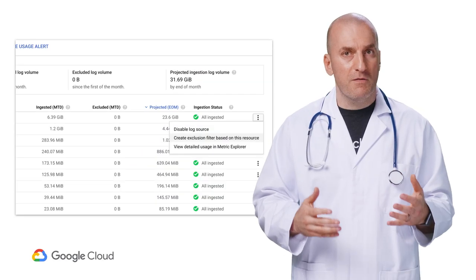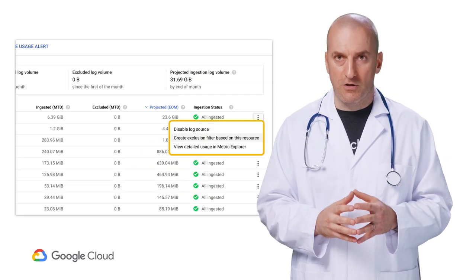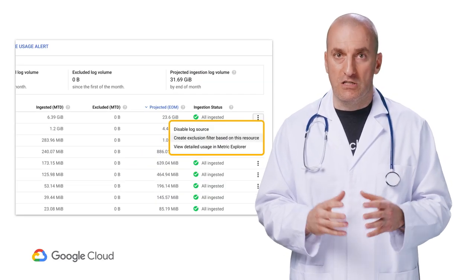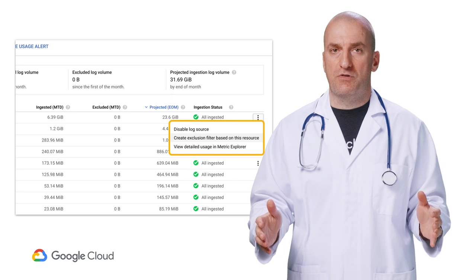Now that you understand how to capture, measure, and analyze your logging costs, let's dive into some options for managing them. Our primary mechanism to control log ingestion is log exclusions.